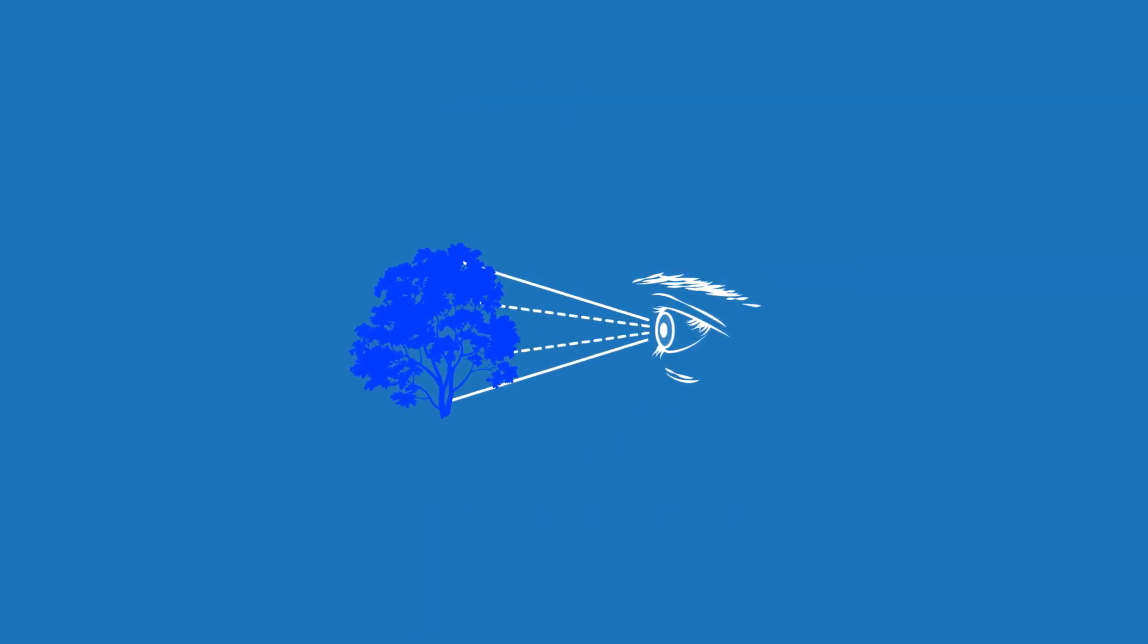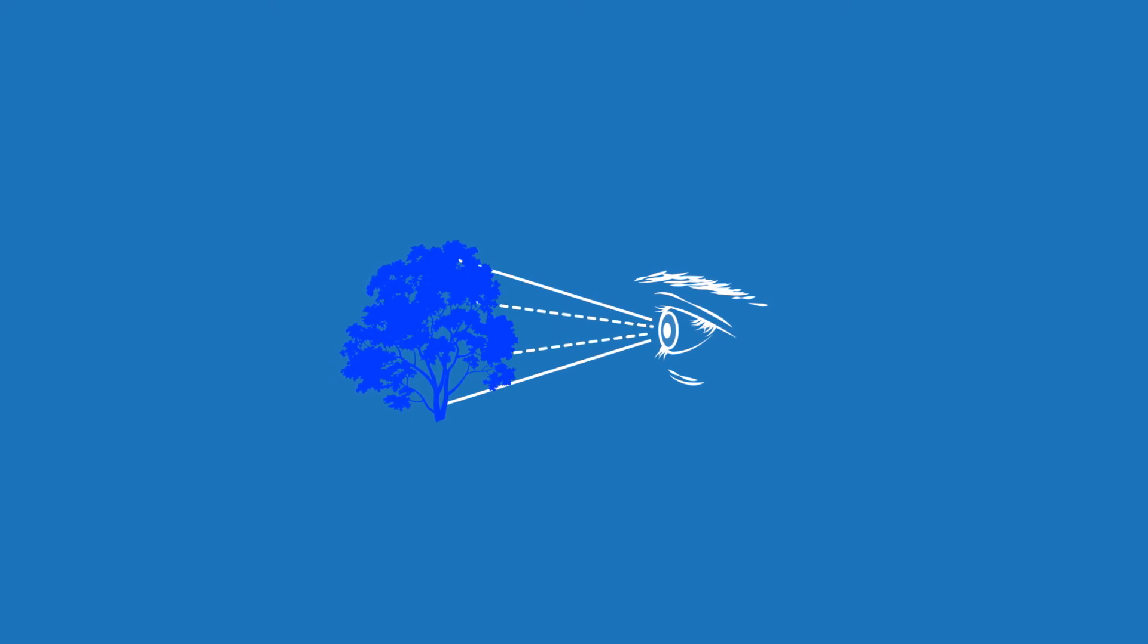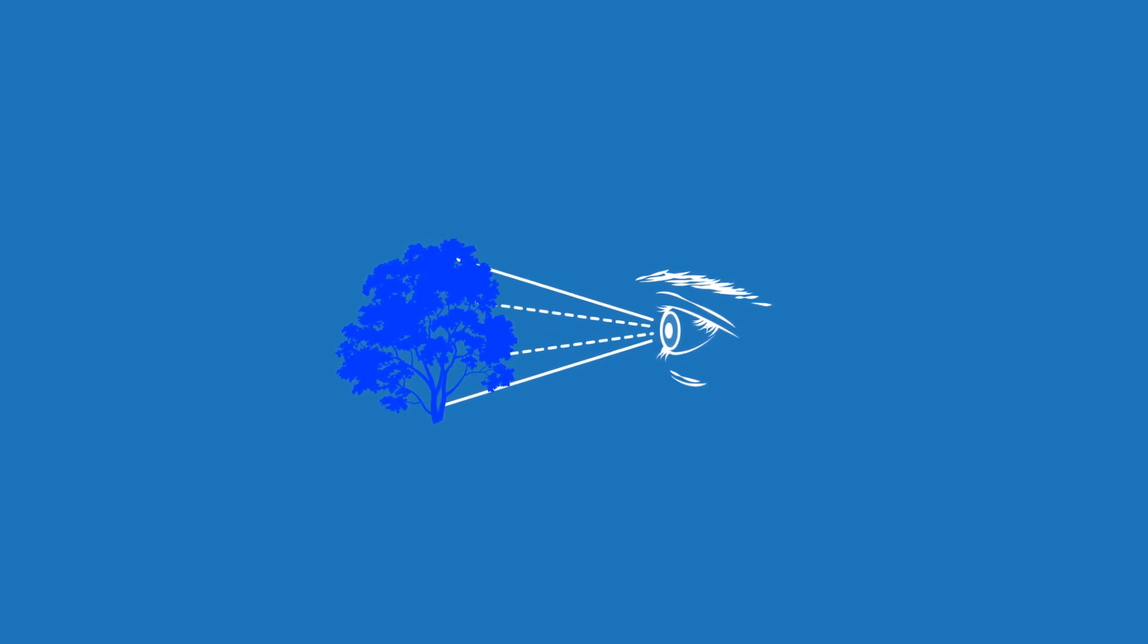Further, a tree doesn't actually have to exist for you to see it. The BMI can create the brainwaves corresponding to a tree, allowing you to see a tree, hell, an entire forest that isn't there.